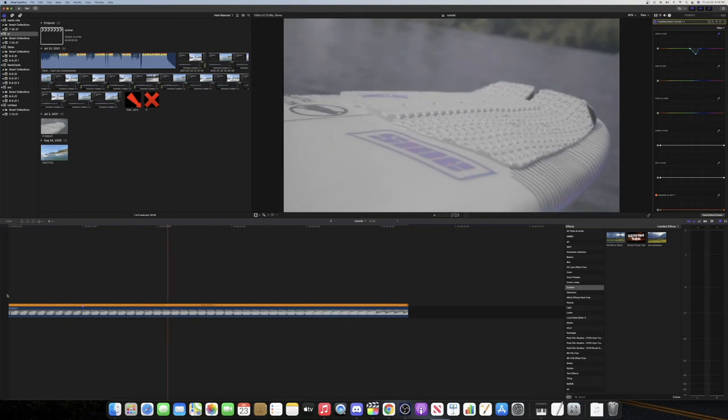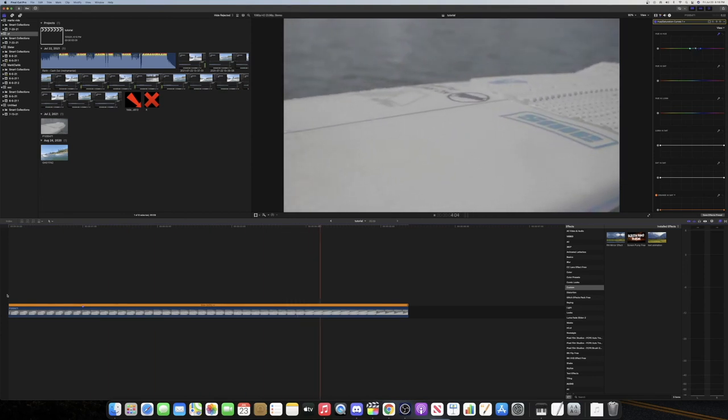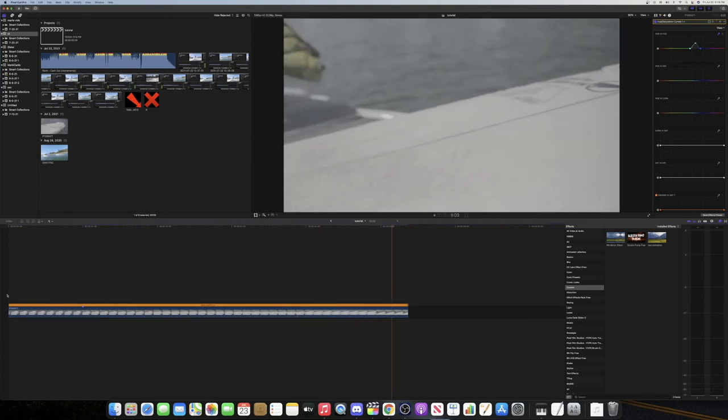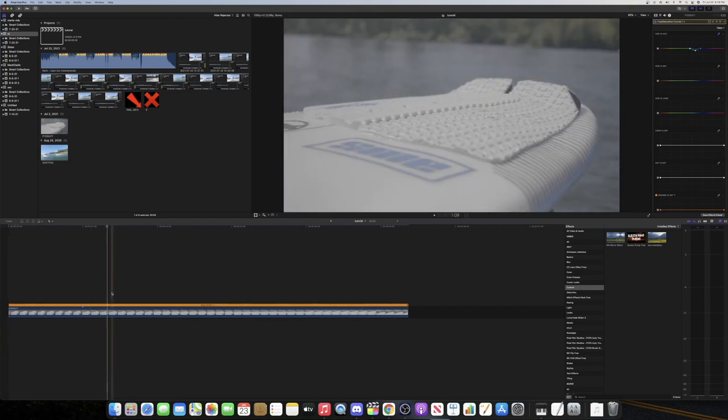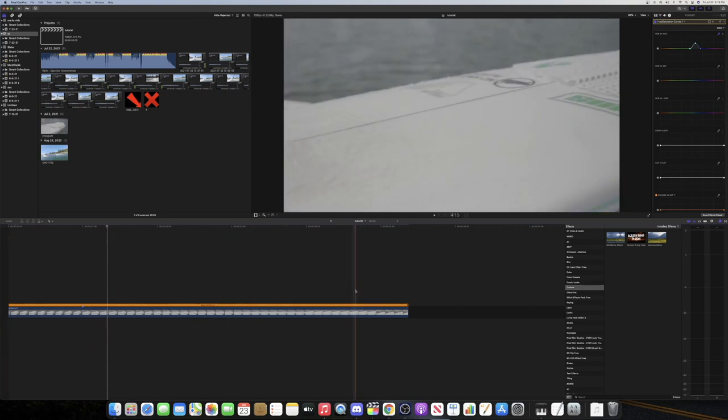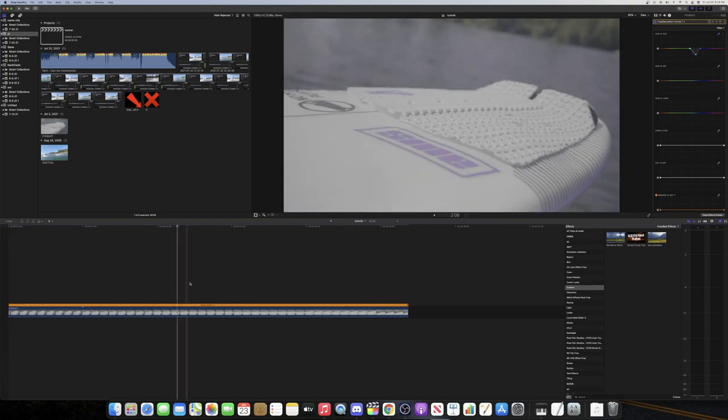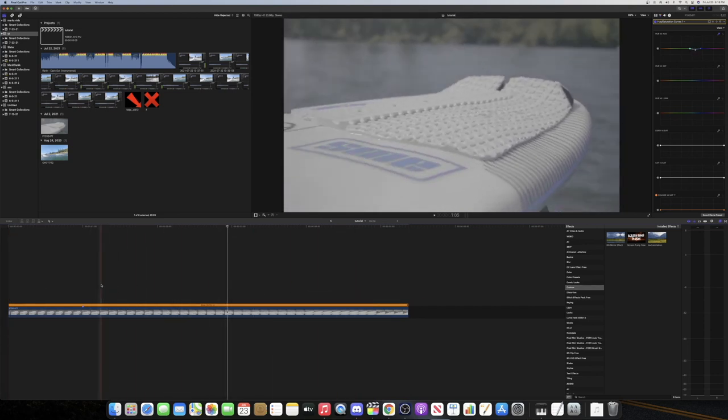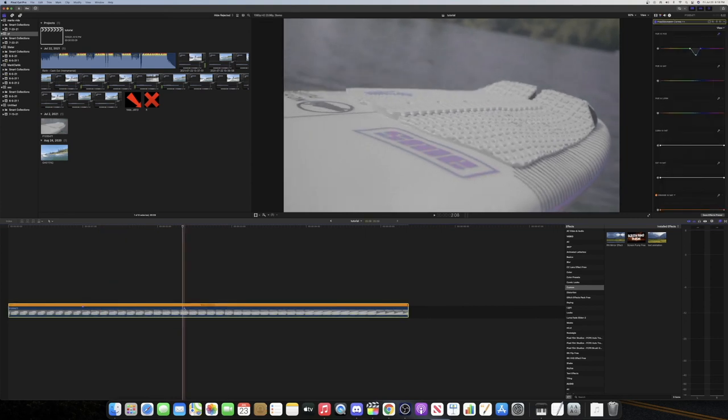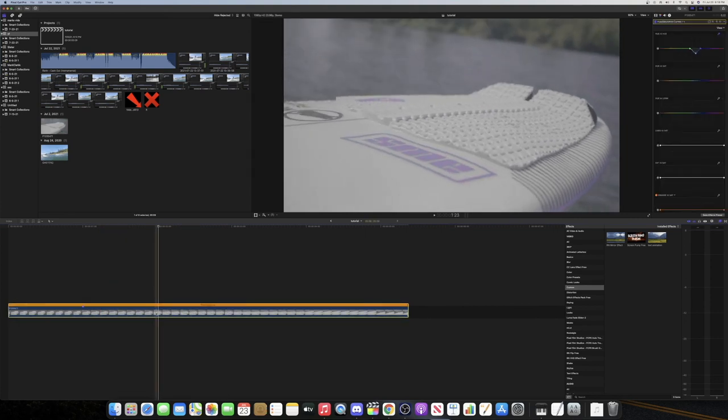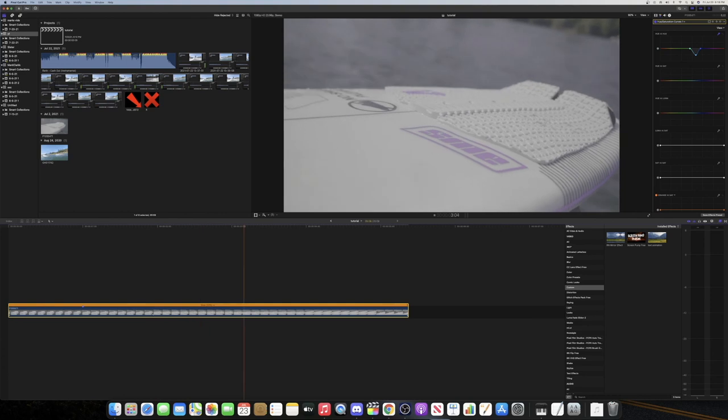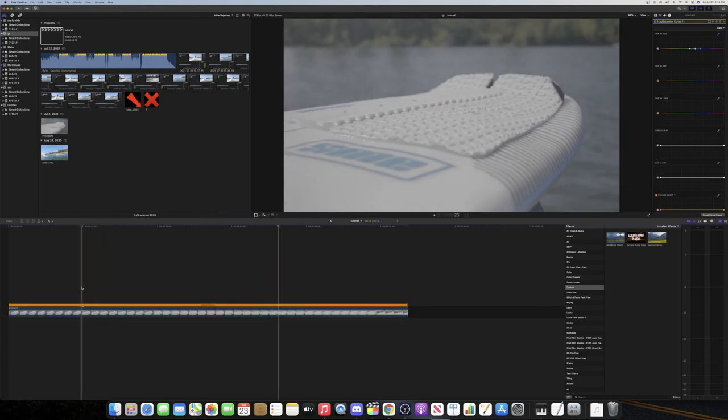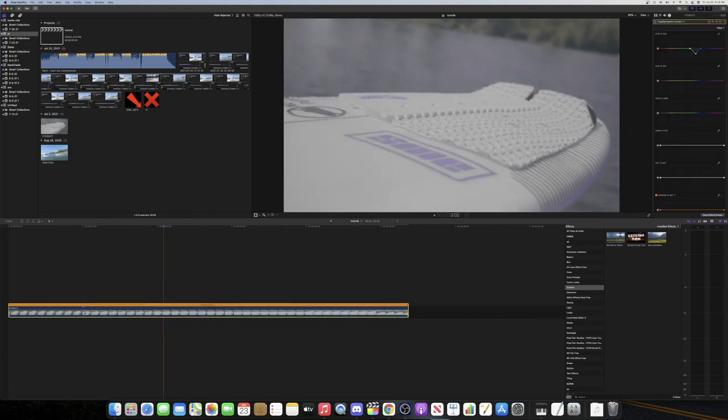There we go. It's pretty simple, it doesn't require any plugins, and you can do it to pretty much any clip that has a pretty primary color. It's kind of hard to do to white or black or anything. I'm not sure if it's possible to do it to that, but anything like RGB you can pretty much do it to.